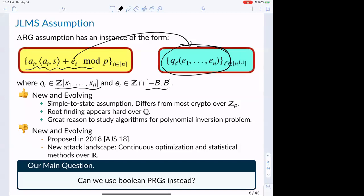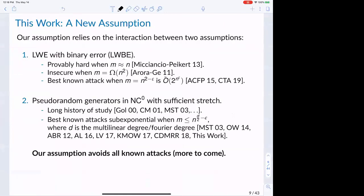The main question we consider in this work is: can we replace these integer polynomials with something that has a long history of study and a large body of cryptanalysis? More specifically, can we replace them with Boolean PRGs that have been around for a long time? And that is exactly what we do. We propose a new assumption relying on the interaction between two assumptions that have been around much longer: learning with errors with binary noise (LWBE), and pseudorandom generators in NC0 with sufficient stretch.